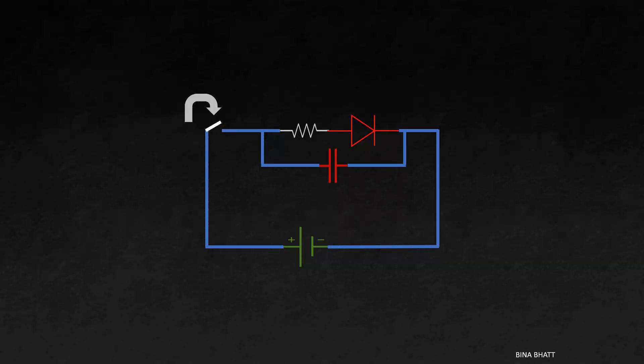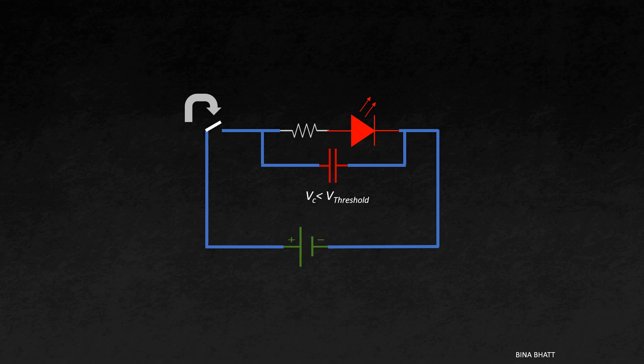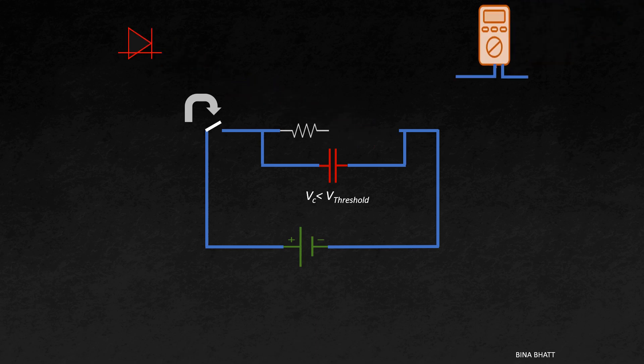Now LED lights up only if the input voltage is beyond its threshold voltage. And the moment the capacitor voltage falls below this threshold value, we won't be able to see any light. So if you want to observe this voltage drop continuously, then for that you'll have to replace this LED with a multimeter.